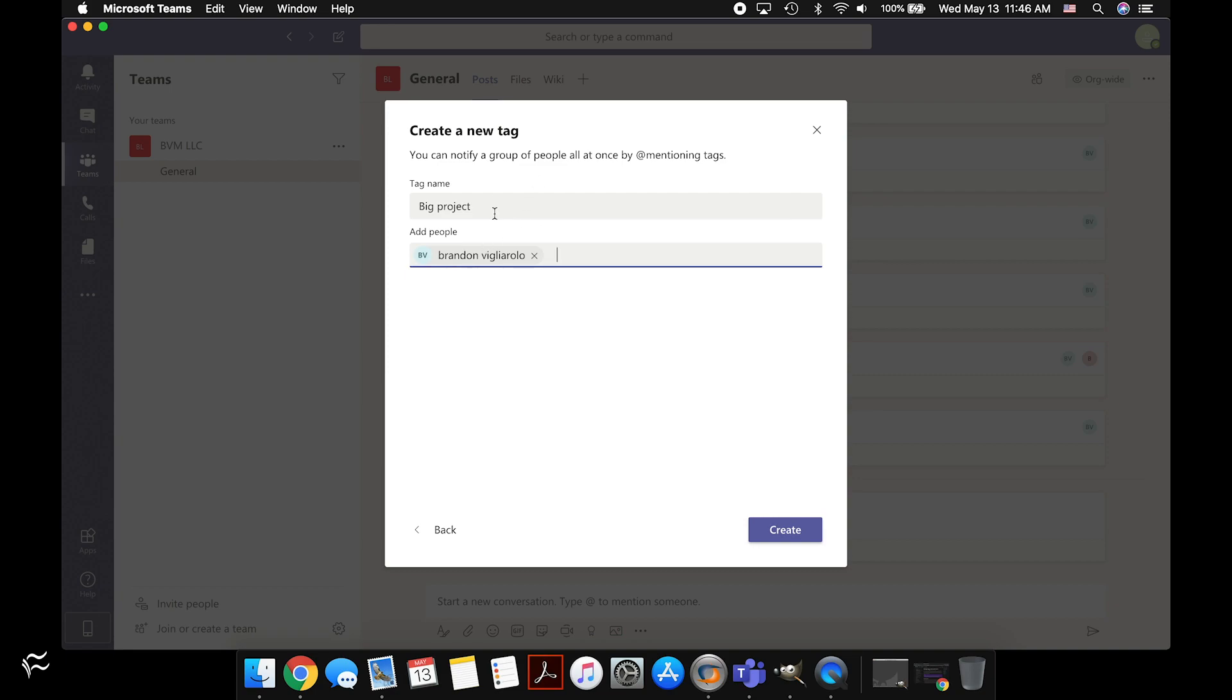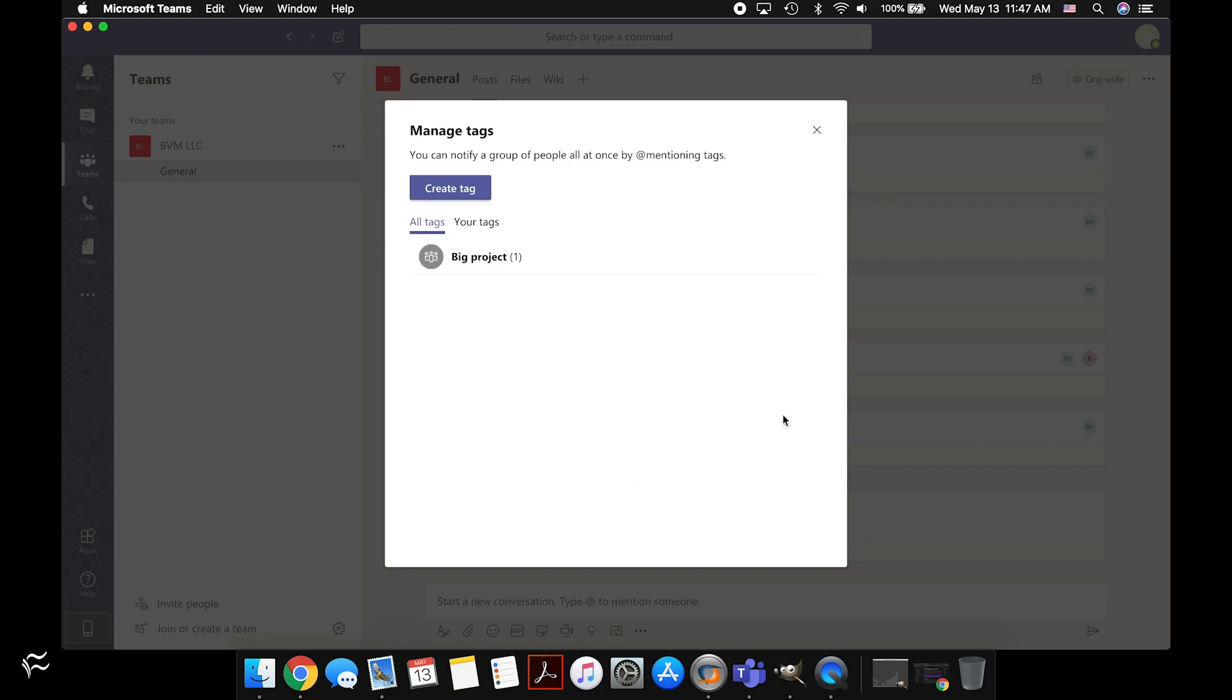So I'll get rid of that, and I'll show you how to alternatively add people to a tag in another area. So I've created the tag, I've added myself, so right now I'm the only member of this tag. So I hit Create, and you can see now all the tags in this particular team and the tags that you particularly are a part of.